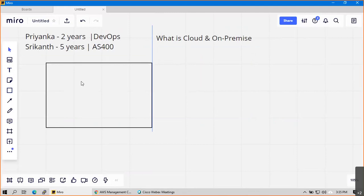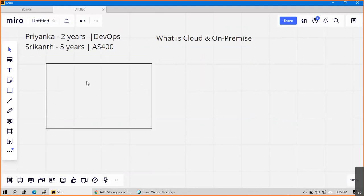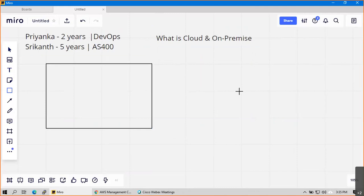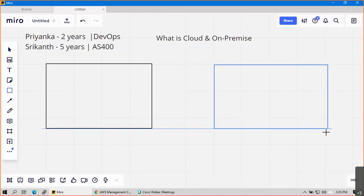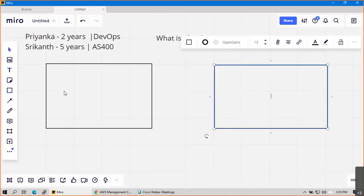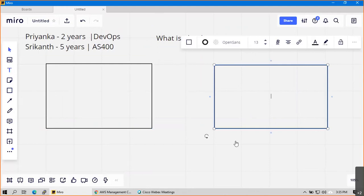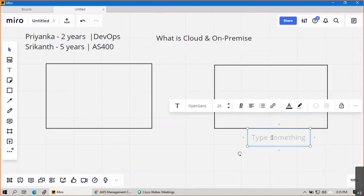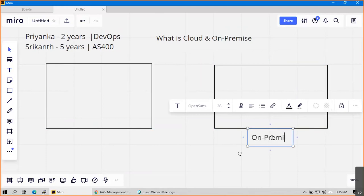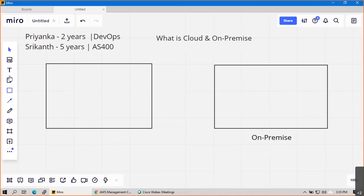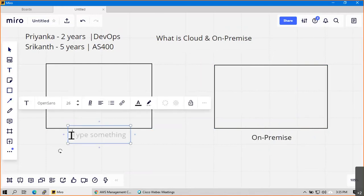Okay, then what is on-premise? On-premise means we have all the setup with our own hardware. On-premise we have our own data center, and any public cloud is any cloud.